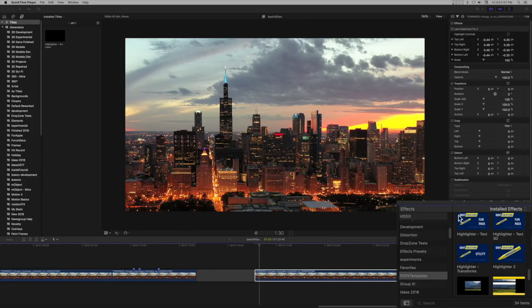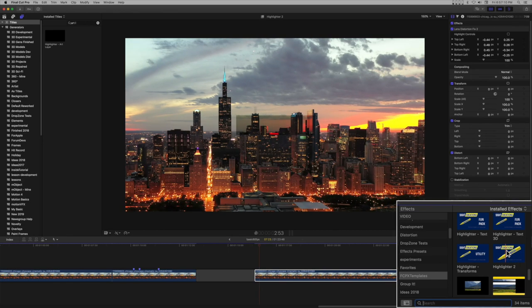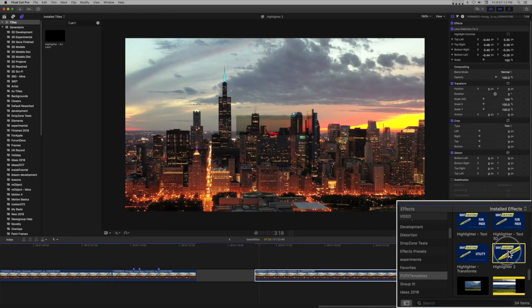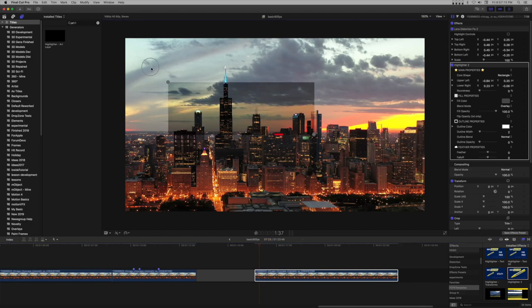Take any clip and make it approximately 7 seconds long. Add a highlighter effect. Size the rectangle to cover the viewer.